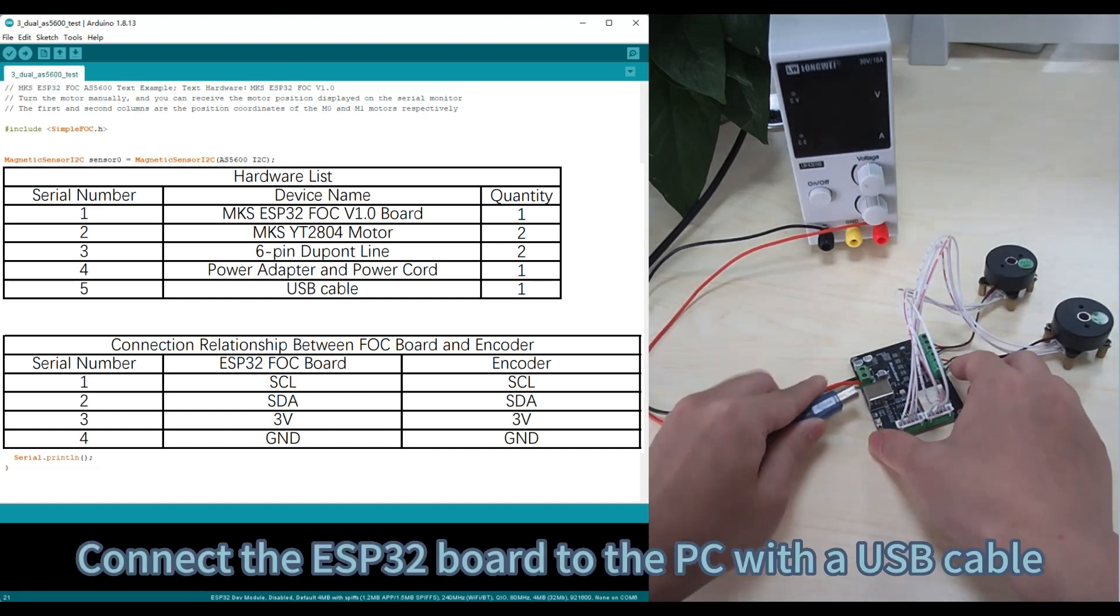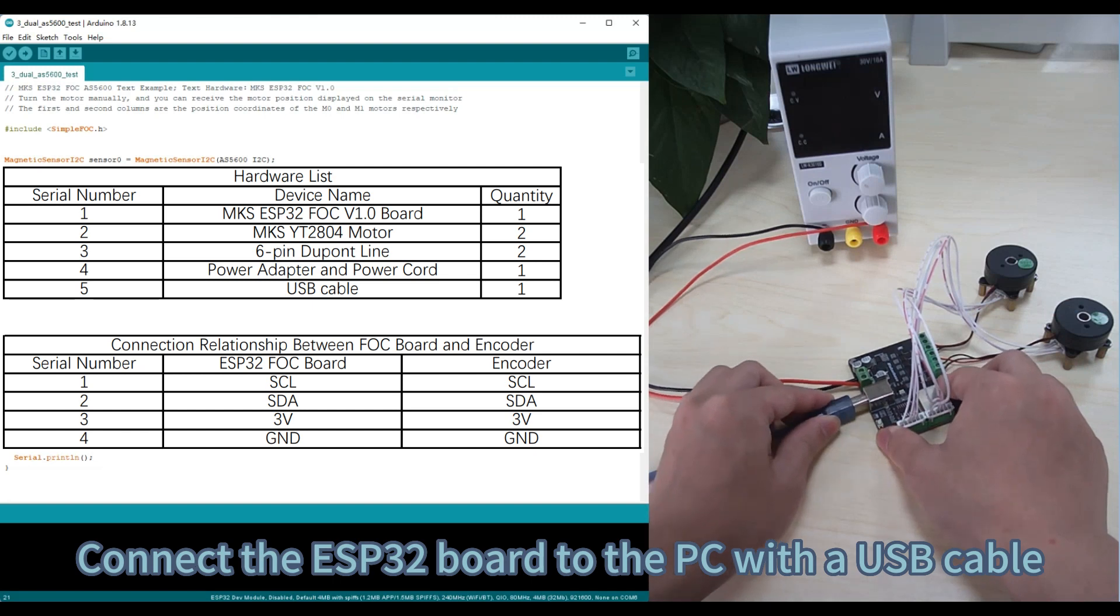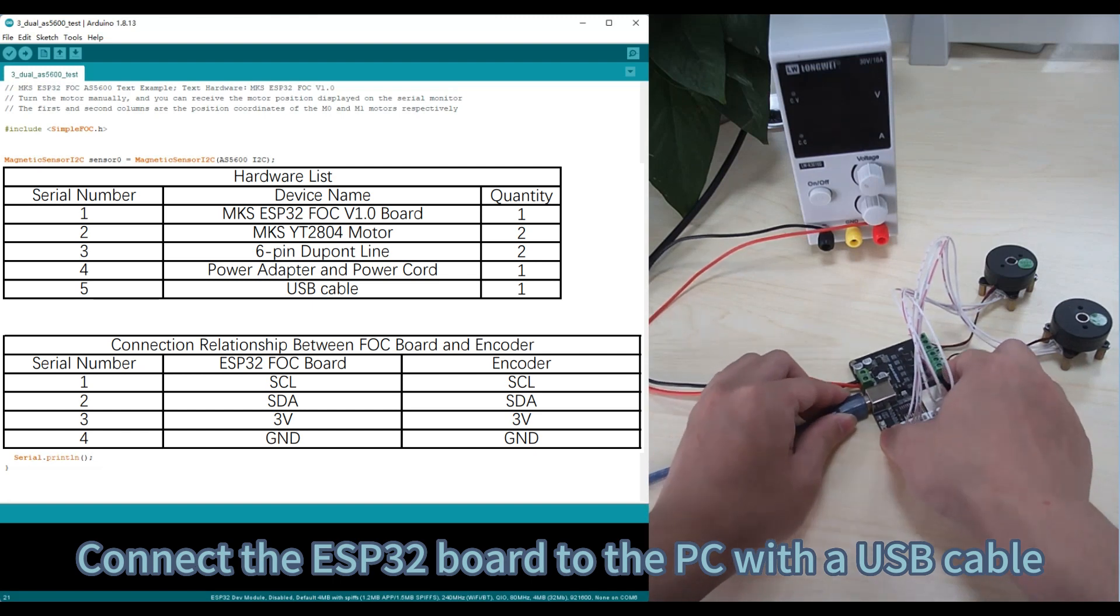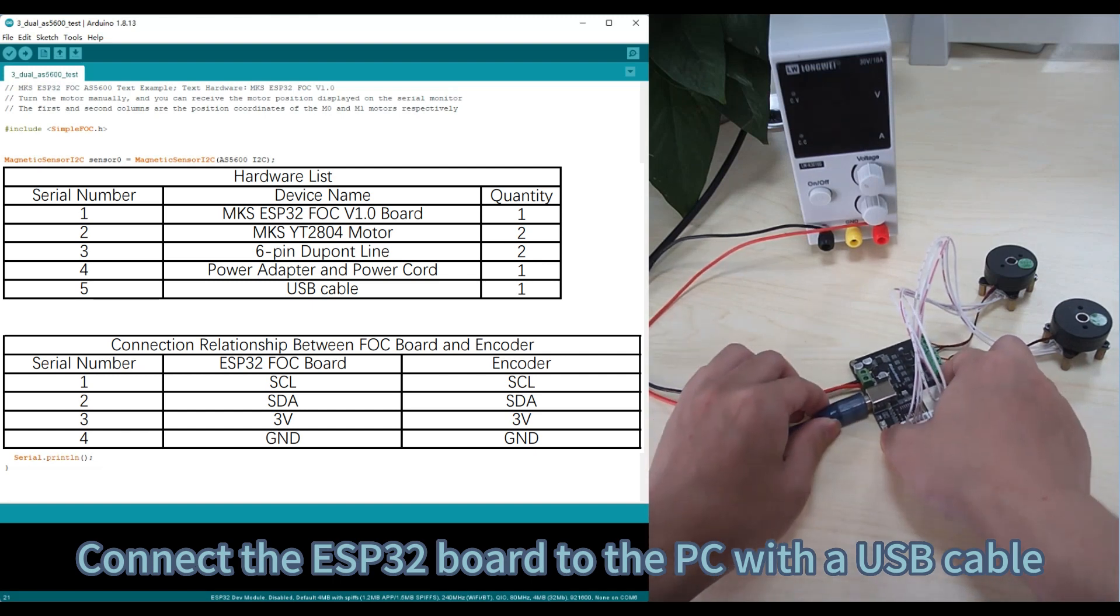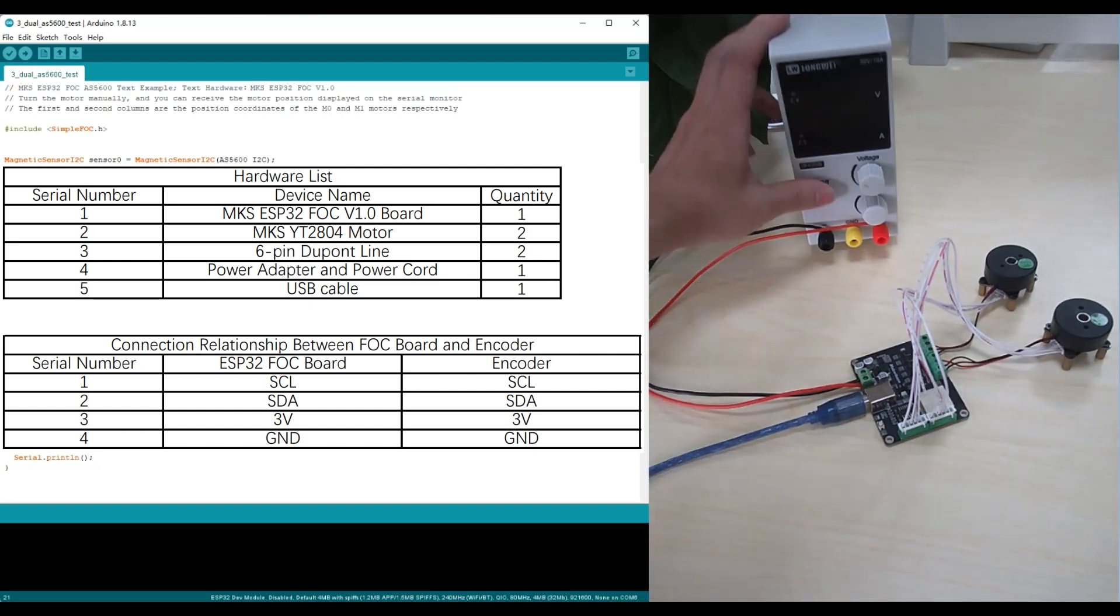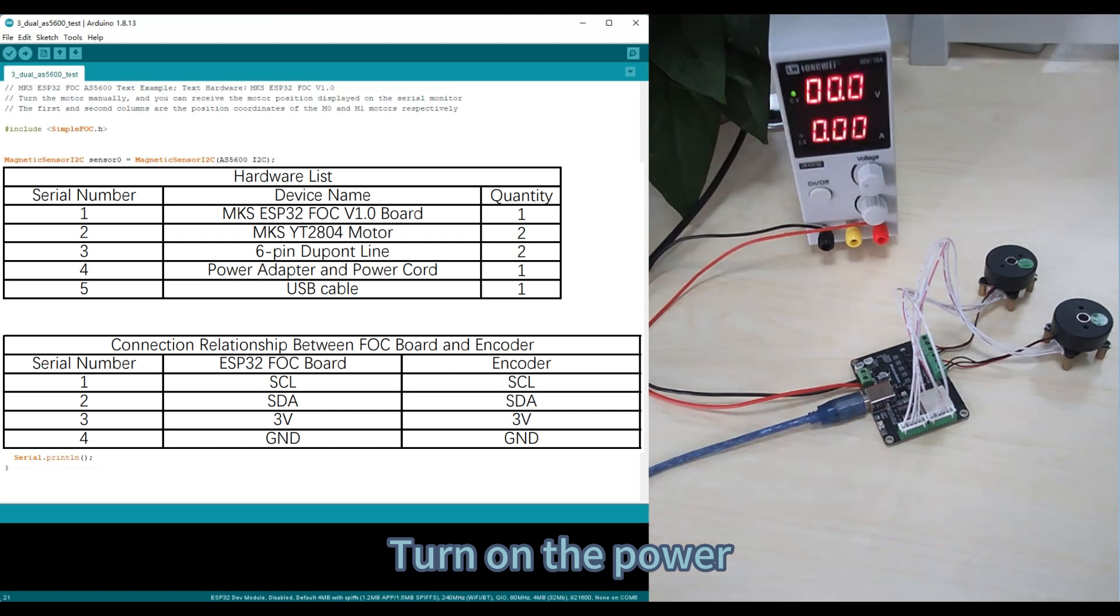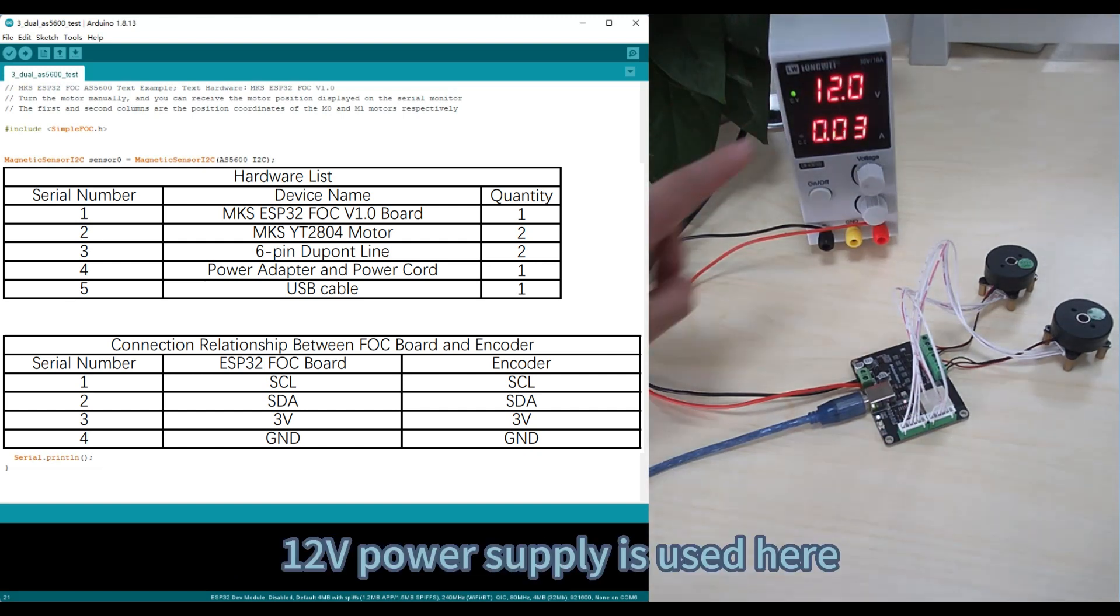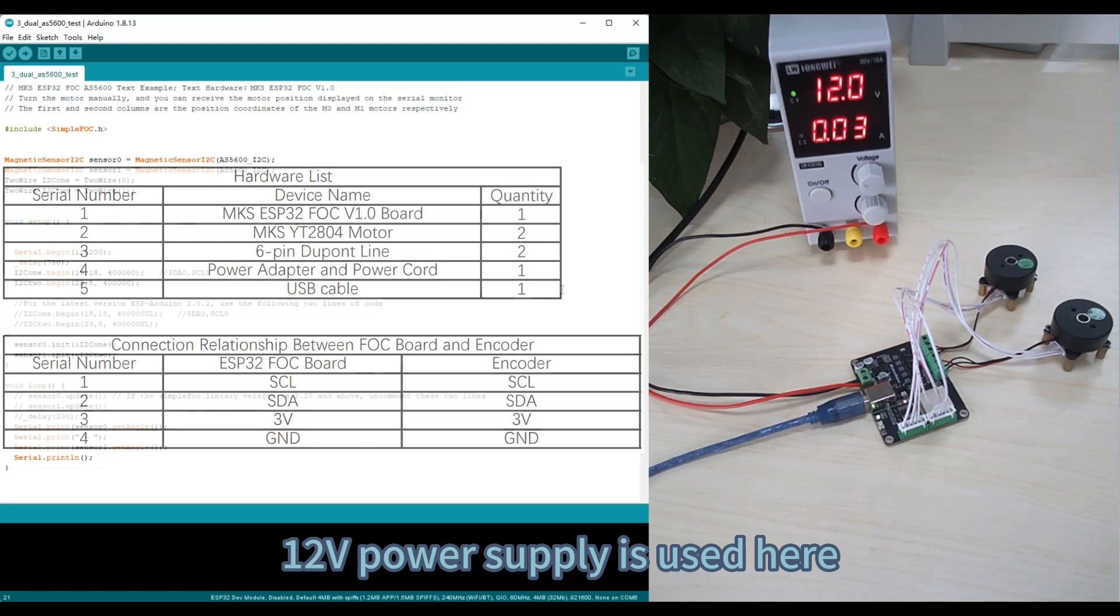Connect the ESP32 board to the PC with a USB cable. Turn on the power. A 12-volt power supply is used here.